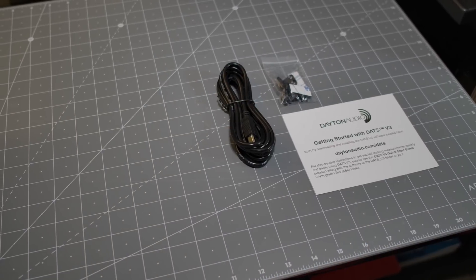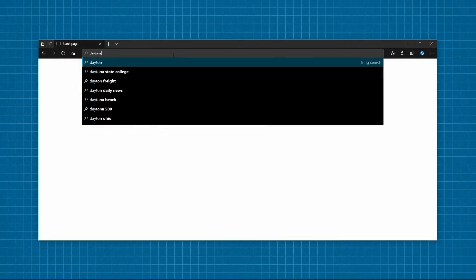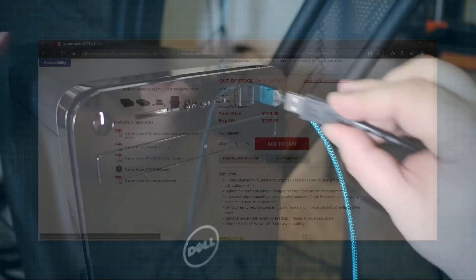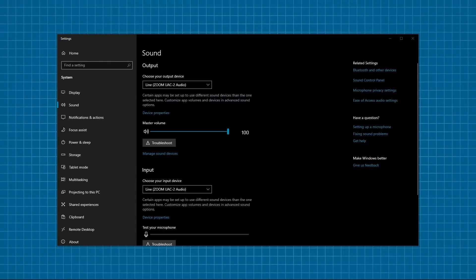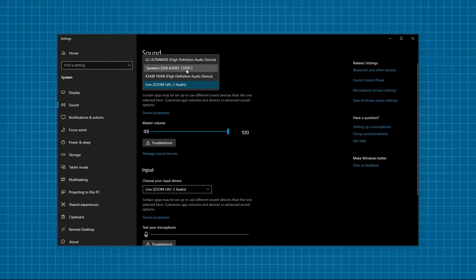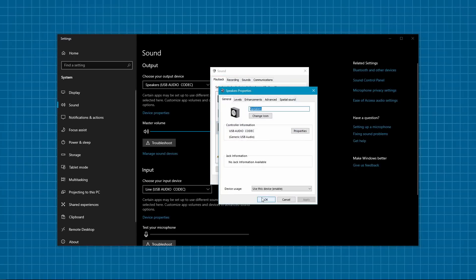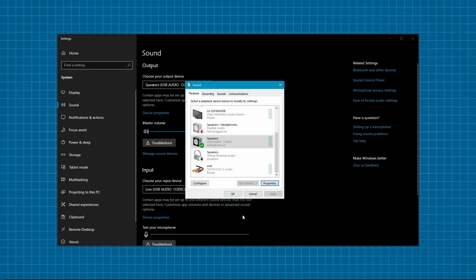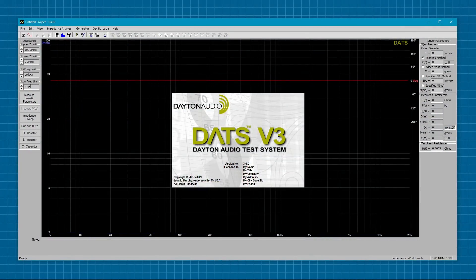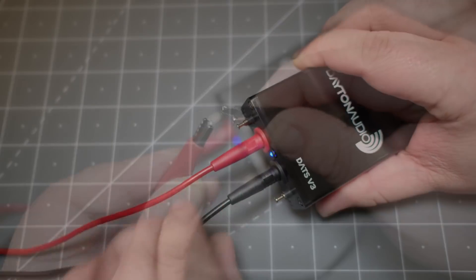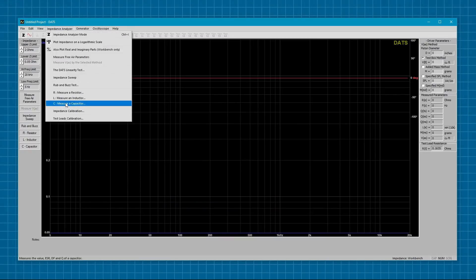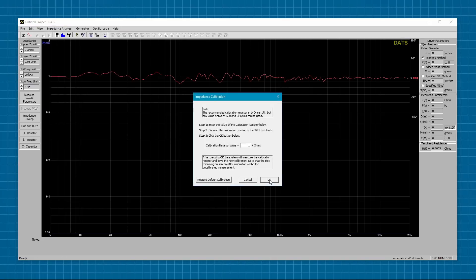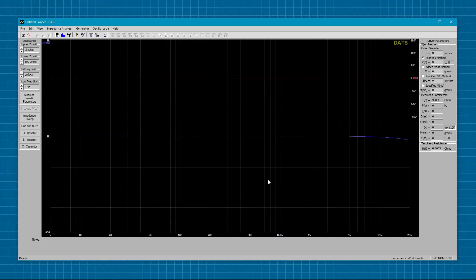Here's everything that it comes with. As you can see, there is no software disc. Instead, you get a card with an address that redirects you to the Parts Express product page where you can download the DATS version 3 application. You'll obviously want to do that first, then plug the box into the computer with the supplied USB cable. The first time you do that, it'll be recognized as a generic USB audio device. Make sure that this is what your default input and output device is set to, and that your playback and recording levels are both at 100%. You may also want to check that your sampling rate is set to 44.1kHz 16-bit stereo. Launch the DATS software and perform your two-step calibration procedure: plug in the probes, short them out, and under the impedance analyzer menu select the test lead calibration. Afterwards, attach them to the prongs and under the same menu select impedance calibration. Now you're ready to test some speakers.